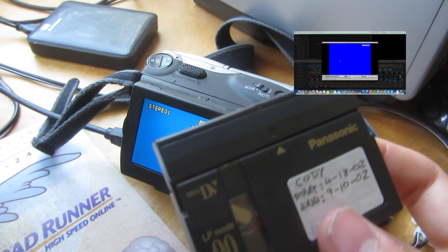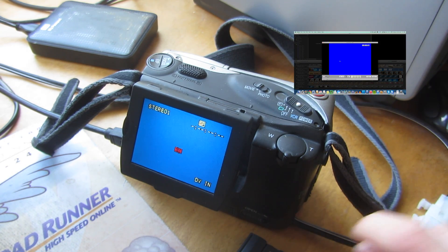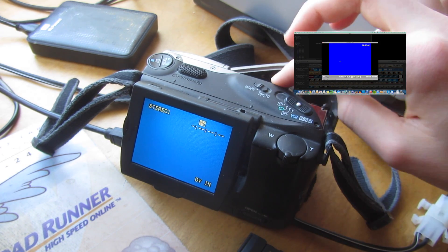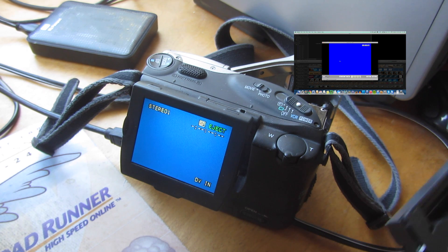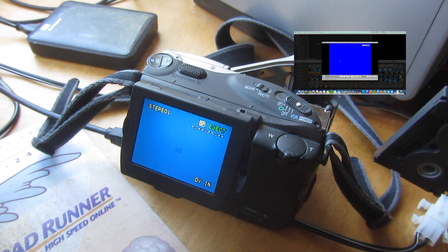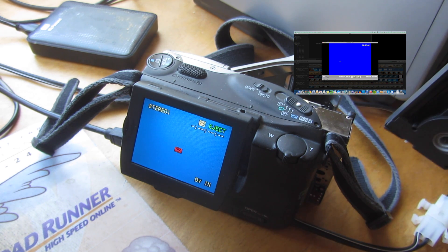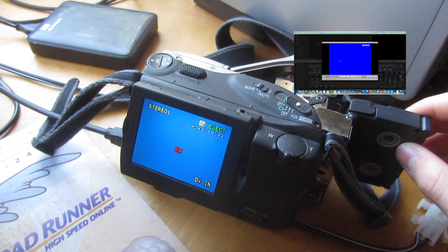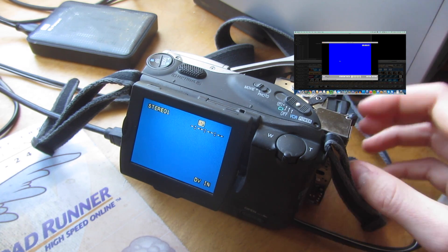So now you need to put the tape in the camcorder. Press the eject button and it should open up. Now you can slide the tape in.